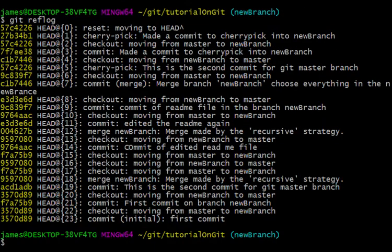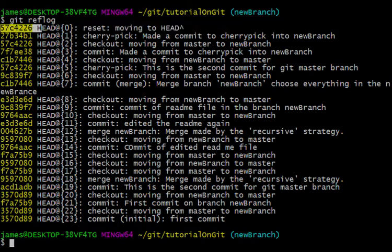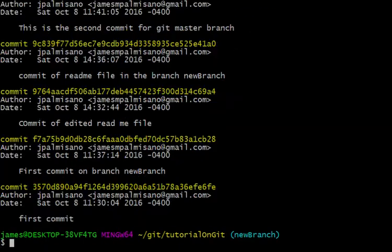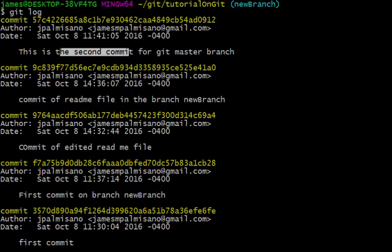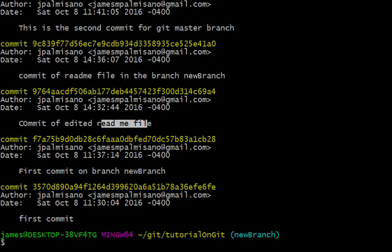And by type git reflog again, you can see that it noted what we did, gave that an ID, also noted everything else that we did. And by type git log, you can see now we don't have that commit anymore in here. We don't have anything that says cherry-pick.